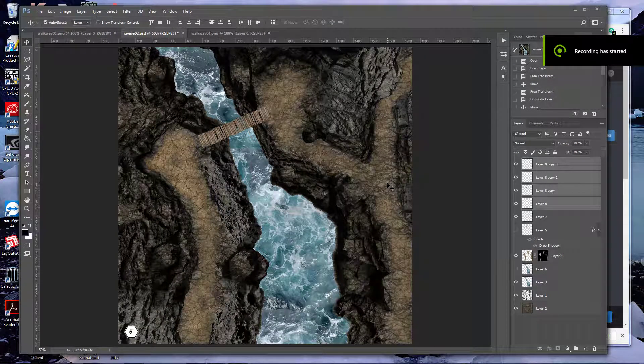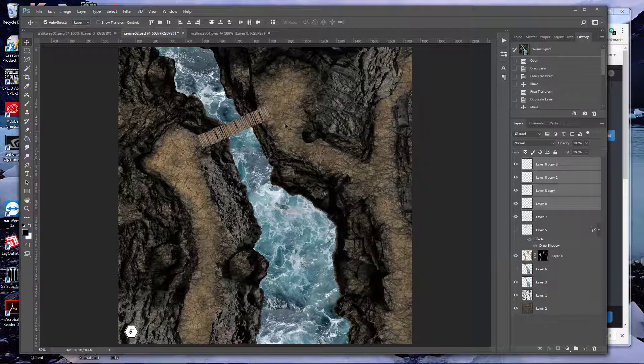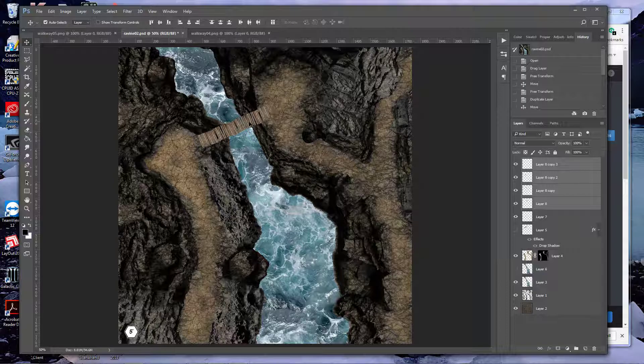Welcome back to my battle map tutorial series where today we are talking about wood planks, fences and burnt planks, and now we're going to work on walkways.